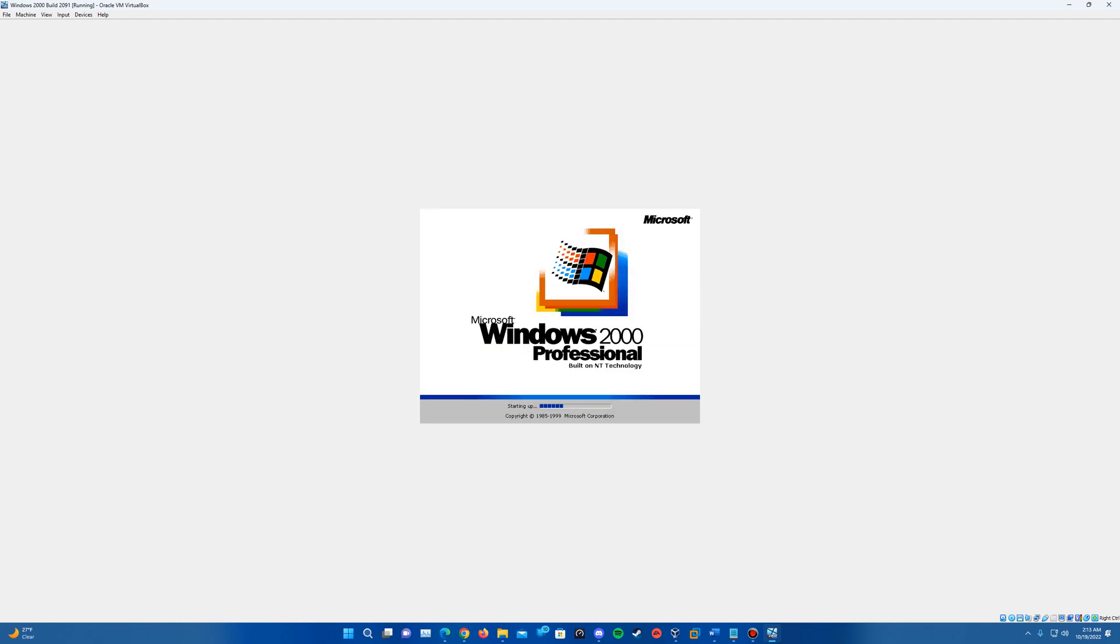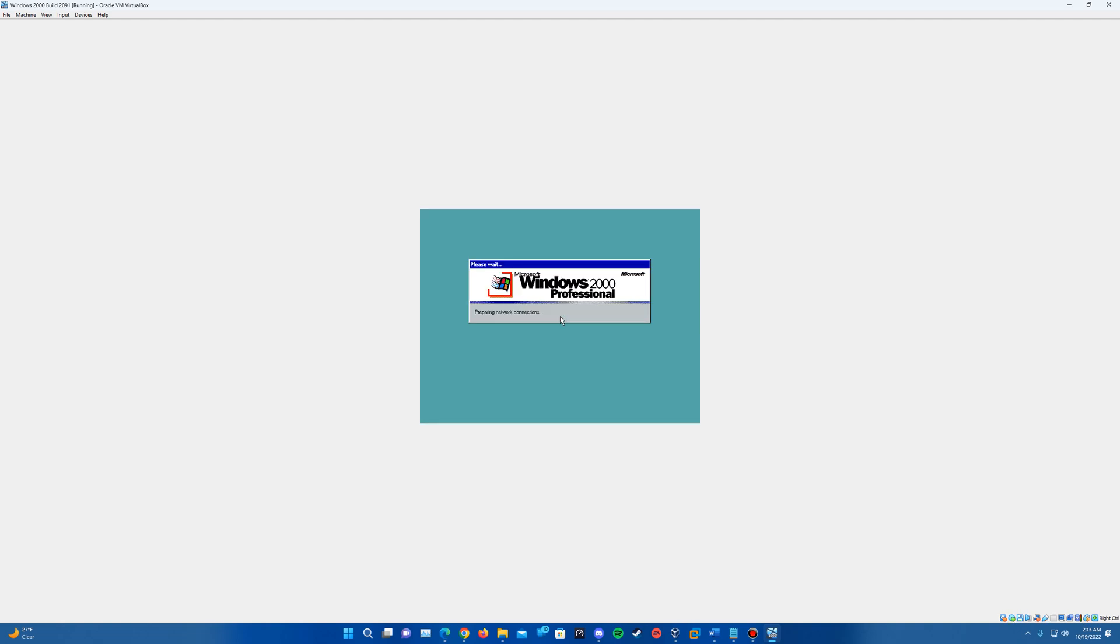And we'll say starting Windows. It'll start up here and then it should bring us up to the login here. And I think there'll be one final prompt that comes up about logging in to the account. So it'll say preparing network connections and then that other window should eventually pop up here.